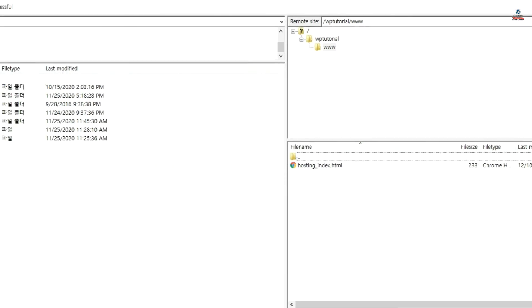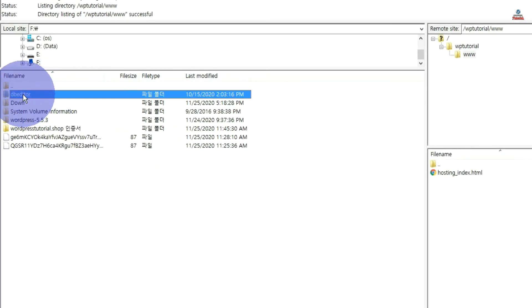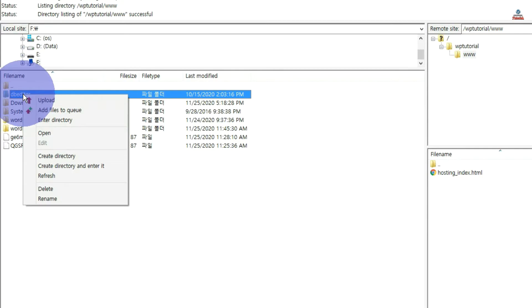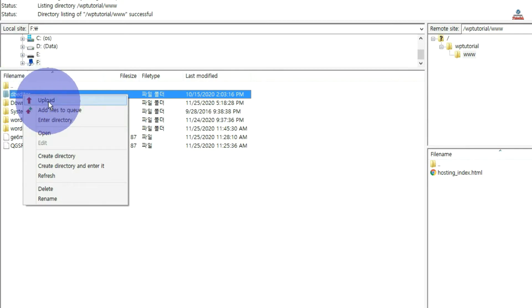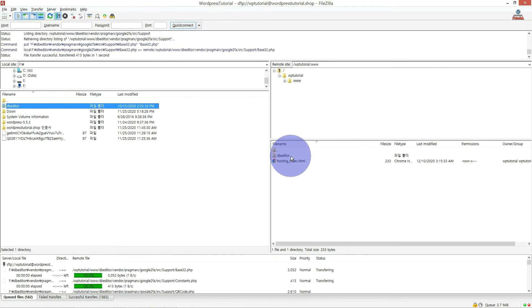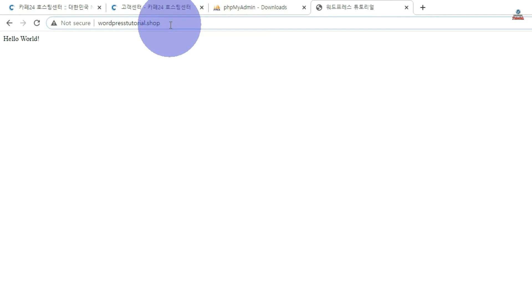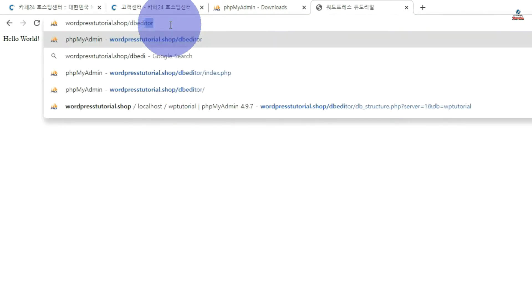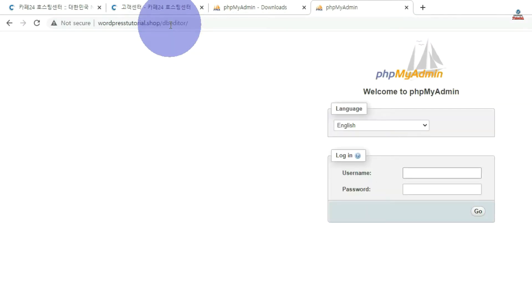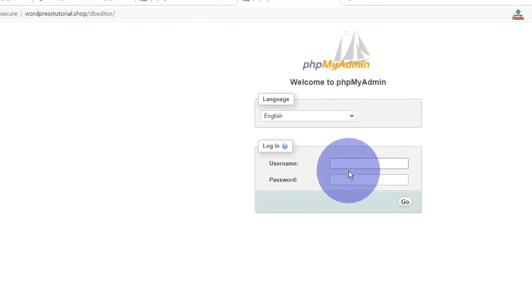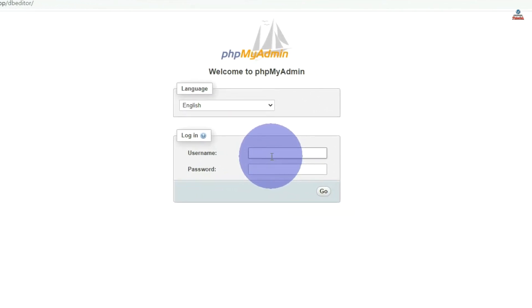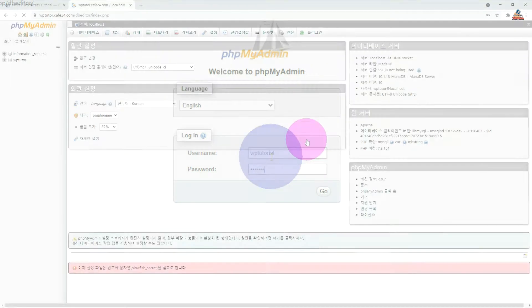The web server root is usually www. After uploading, enter your domain slash and the folder name you uploaded. Log in with your database username and password. If you have forgotten your database username and password, you can find them by looking at the wp-config.php file in the WordPress root directory.